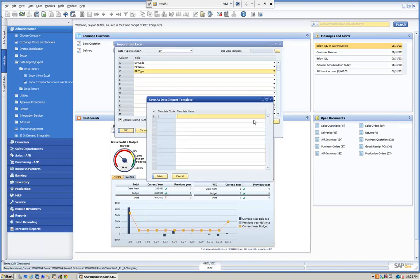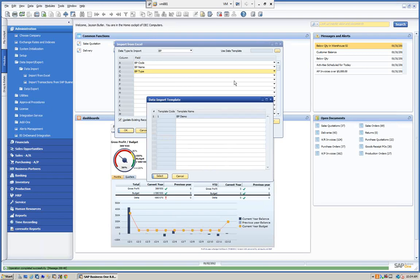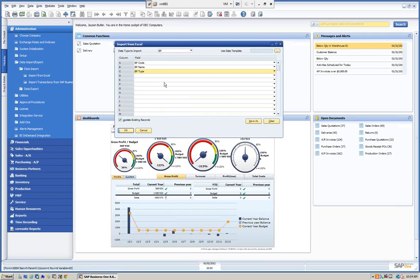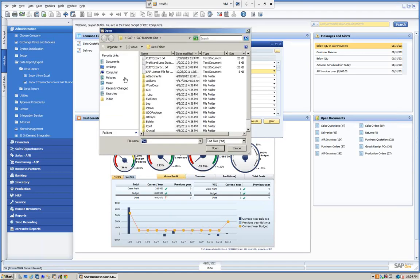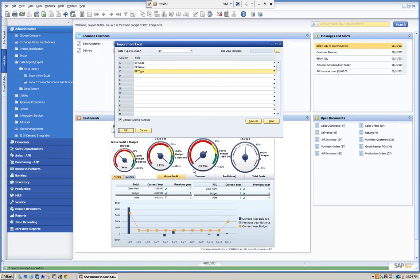We can also save the template using 'Save As'. You can see our templates up here. We'll call this 'BP Demo'. Once saved, you can easily pull it up again. This is very useful if you're going to create a complicated template for bringing data in on a weekly or monthly basis — just save the templates. So we're ready to import. We click OK, it prompts us for our file. We select the customer import file from the desktop, open it, and we can see down here that two records were imported successfully.